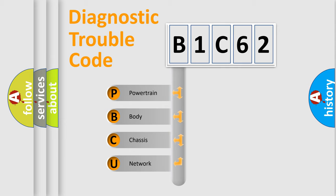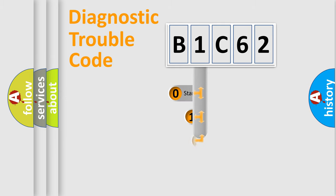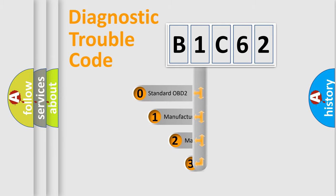We divide the electric system of the automobile into four basic units: powertrain, body, chassis, and network. This distribution is defined in the first character of the code.